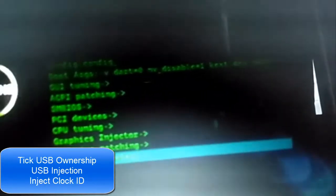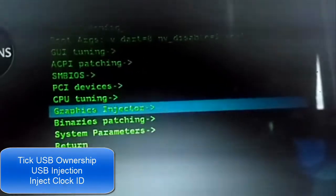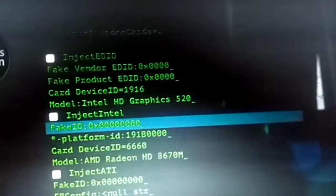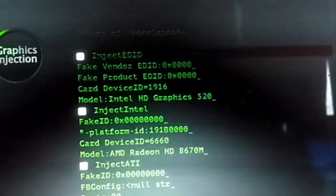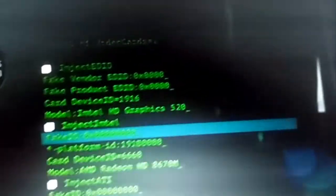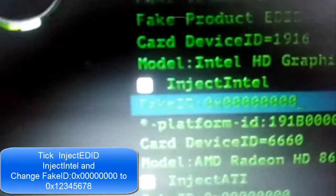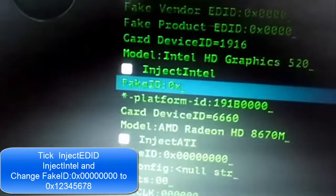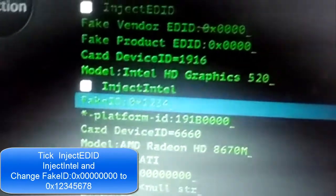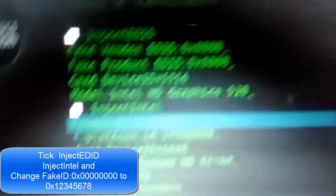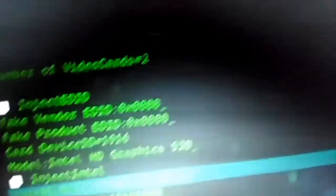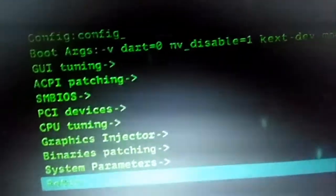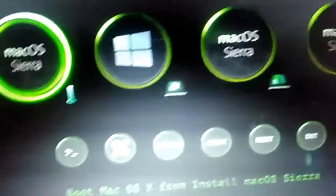Return and go to Graphics Injection. In the graphic injector, make sure Inject EDID and Inject Intel are enabled. Set the fake ID below to 00 12345678 — otherwise you will get a system uptime in nanoseconds error and continuous rebooting. This setting will bypass that error.